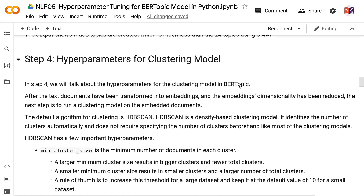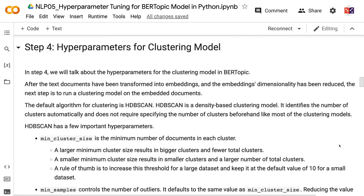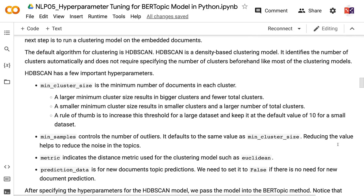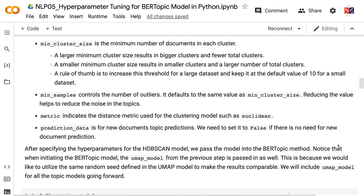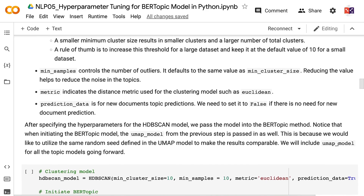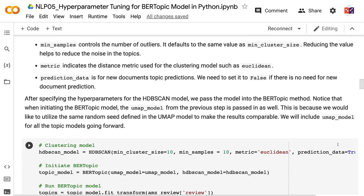In step 4, we will talk about the hyperparameters for the clustering model in BERTopic. After text documents have been transformed into embeddings and the dimensionality has been reduced, the next step is to run a clustering model on the embedded documents. The default algorithm is HDBSCAN, a density-based clustering model that identifies the number of clusters automatically. min_cluster_size is the minimum number of documents in each cluster — a larger value results in bigger clusters and fewer total clusters, while a smaller value results in more clusters. A rule of thumb is to increase this threshold for large datasets and keep it at the default of 10 for small datasets. min_samples controls the number of outliers and defaults to the same value as min_cluster_size.